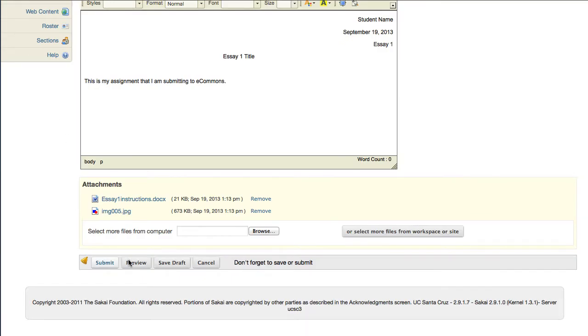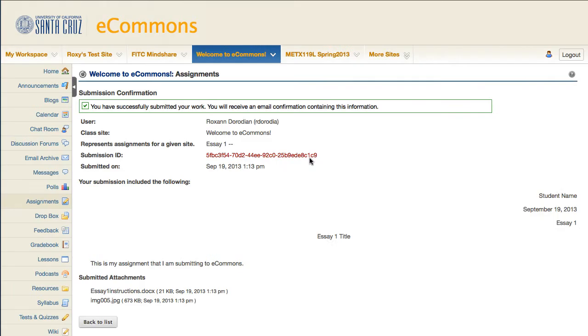Once you're ready, you have the option to submit, preview, save draft, or cancel your work.